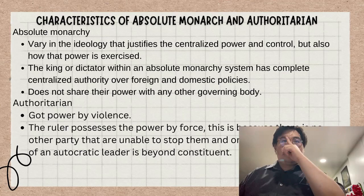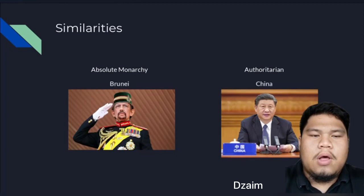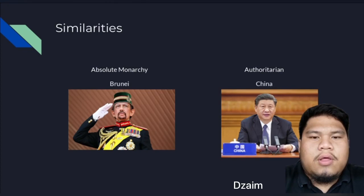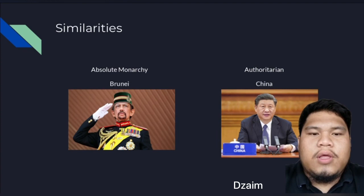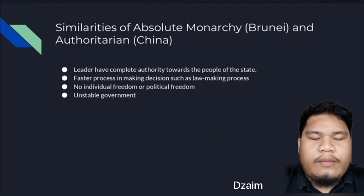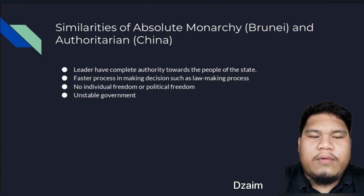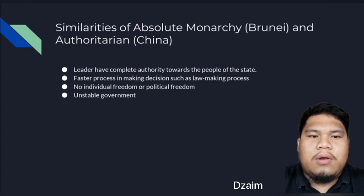For example, the North Korean and Chinese governments. The Chinese government is known for making a zero COVID policy where they locked down most of the citizens in the country. Now I would like to present about the similarities of absolute monarchy and authoritarian. The country that practices absolute monarchy is Brunei, and the country that practices authoritarian is China. Both have a lot of similarities, and one of them is that the leader has complete authority towards the people of the state.